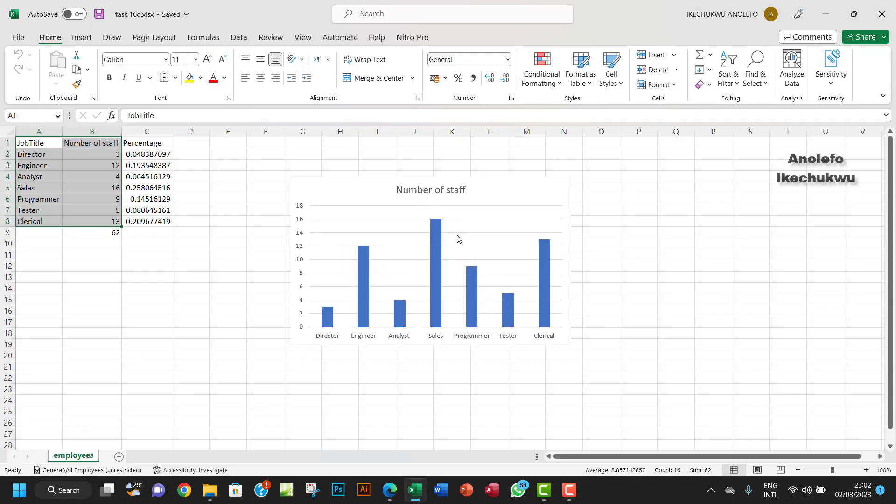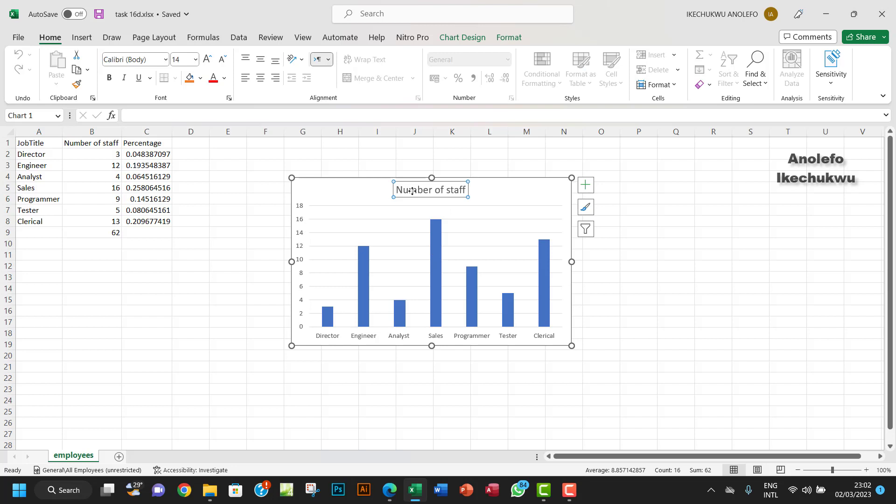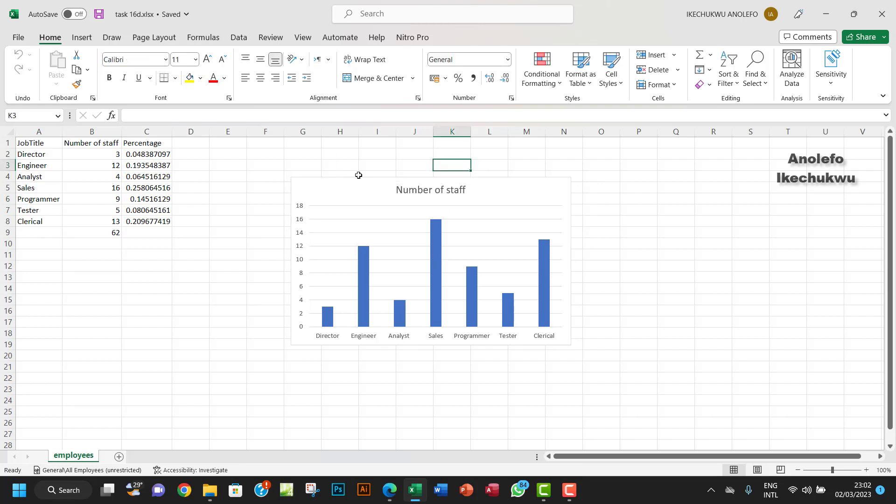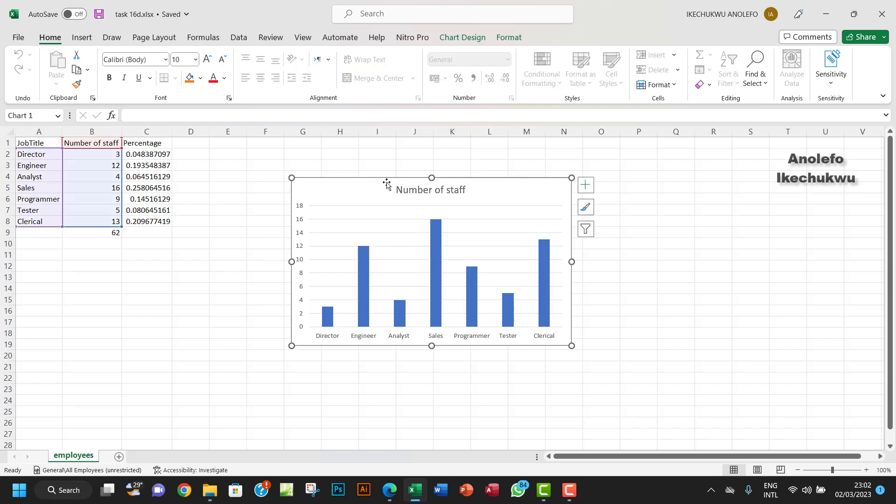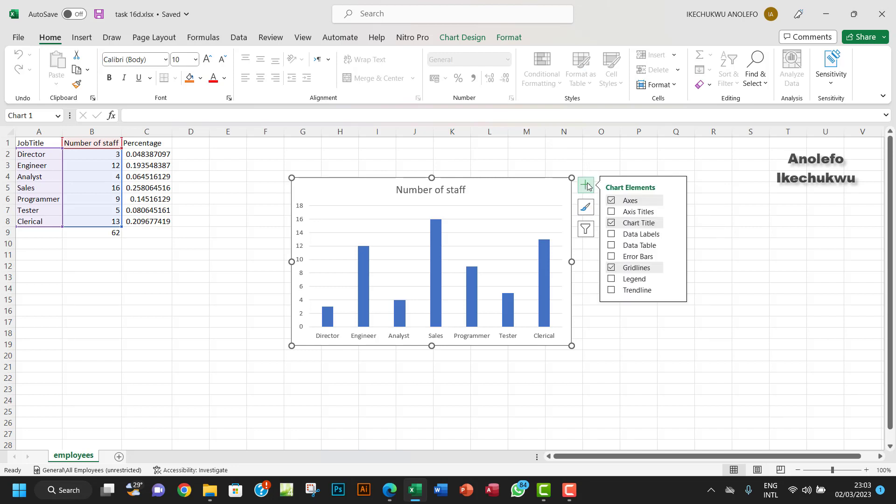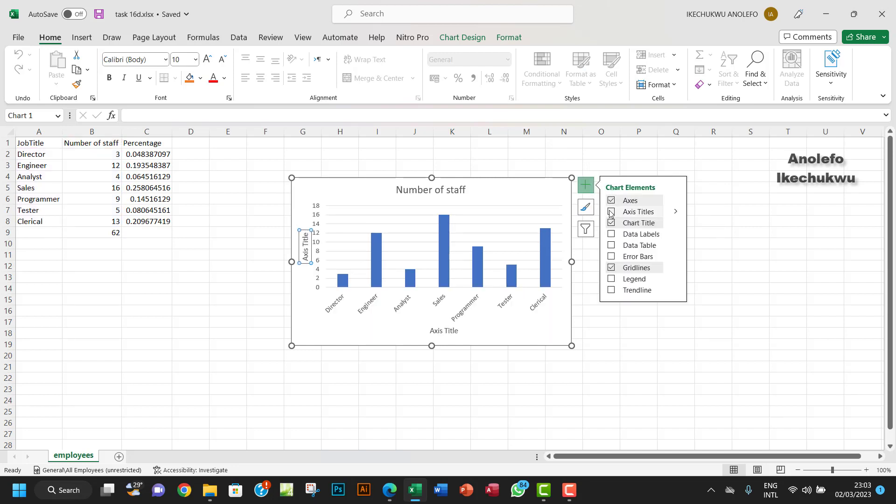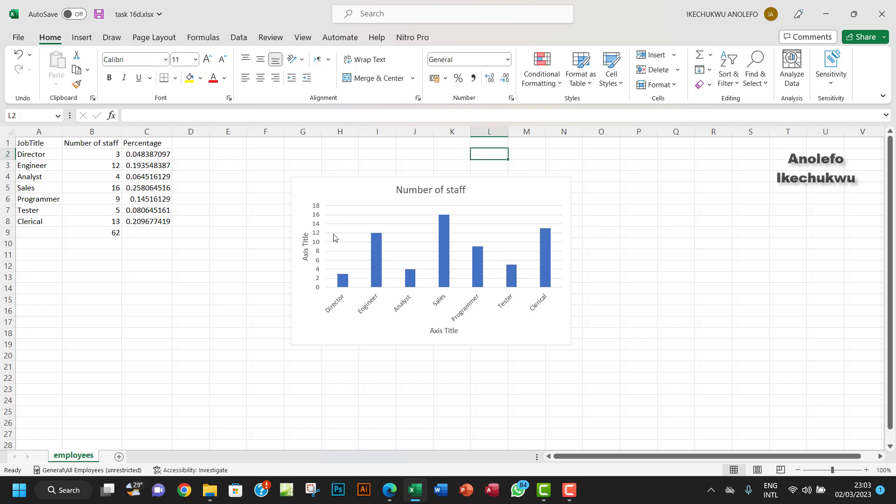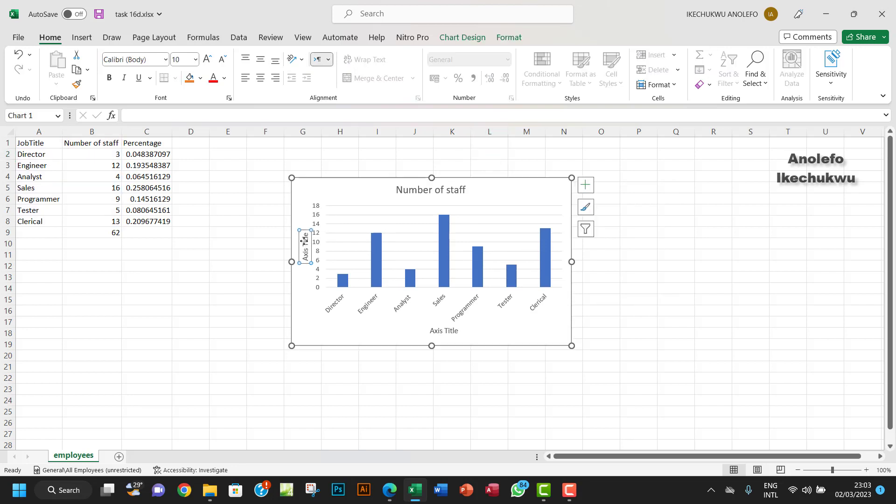In our chart, we want to have some appropriate labels. The chart label is already here. You want to first select the chart, go to this plus sign for chart elements, click on it, and then click on Axis. Add this title. That will give us the axis title here - the vertical axis and the horizontal axis.